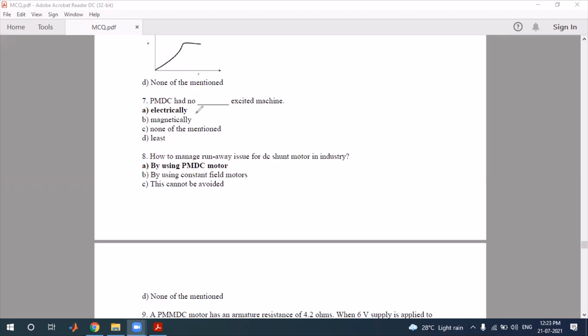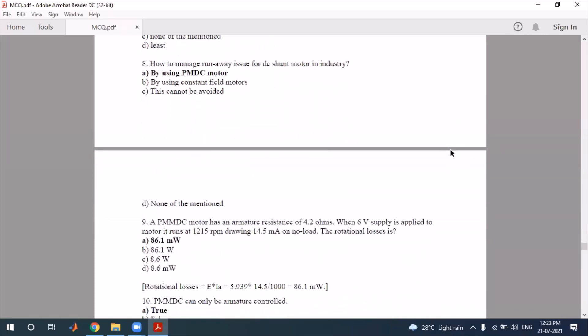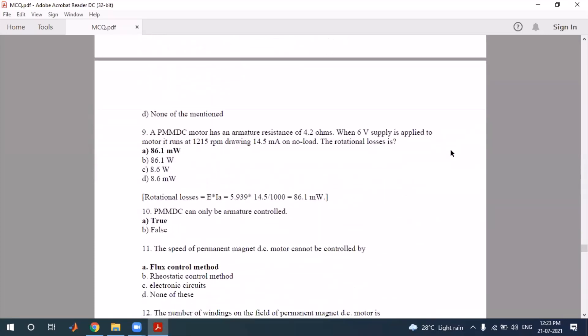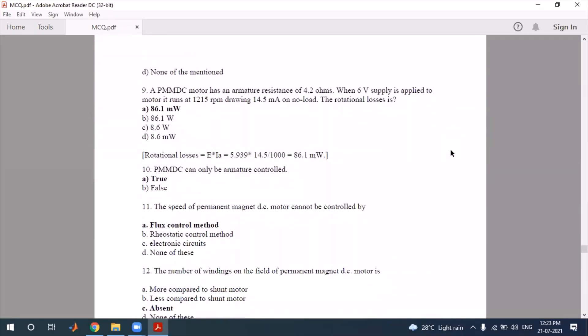Question number nine is a numerical type question. In this PMDC motor, the armature resistance value is given, the supply voltage applied to the motor is 16 volts, and the motor is running.